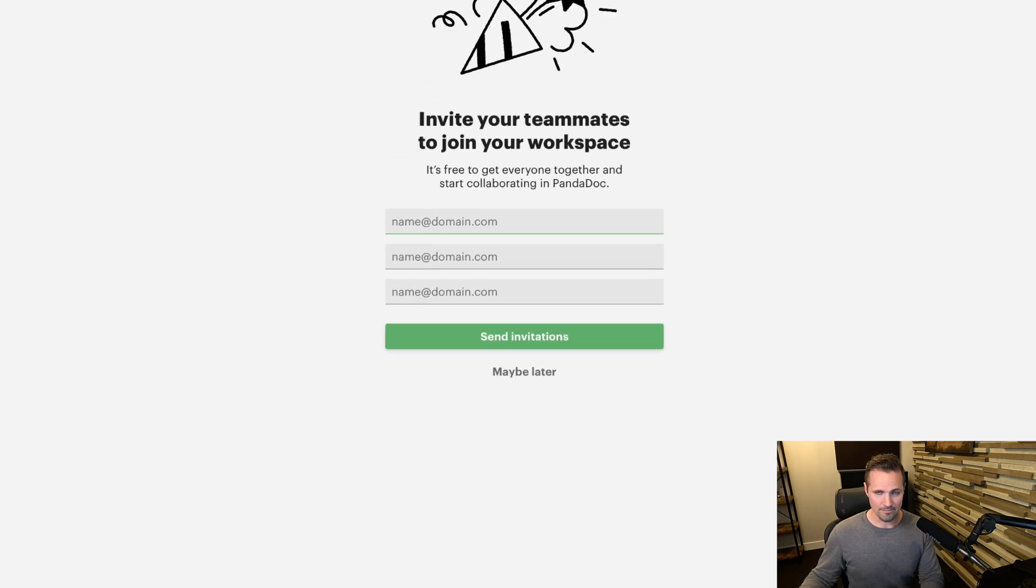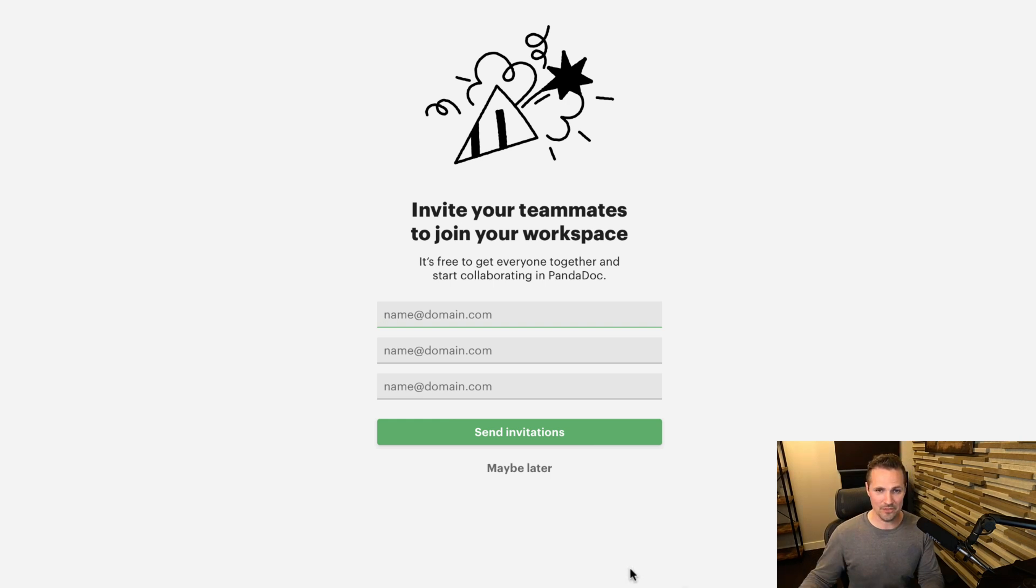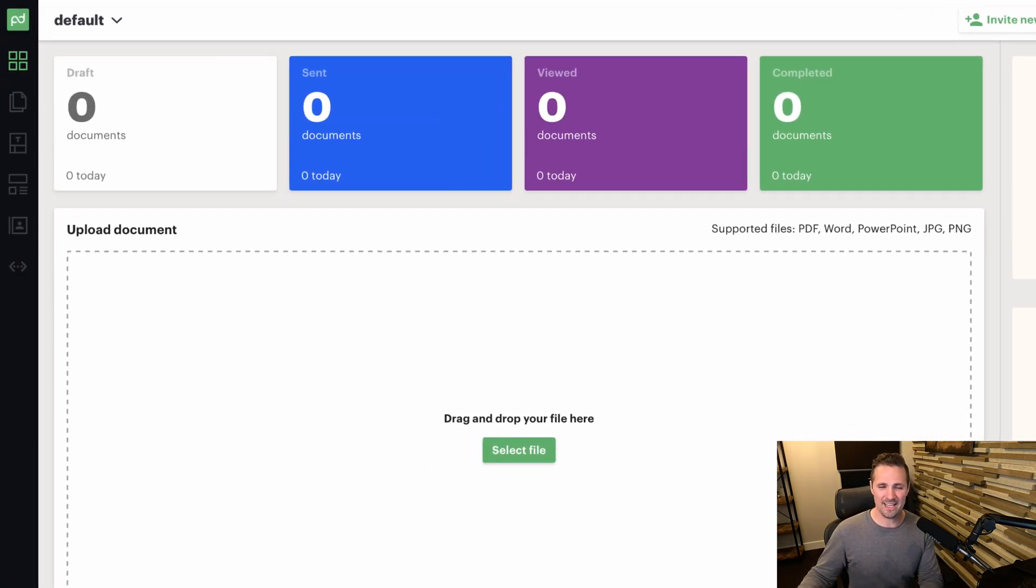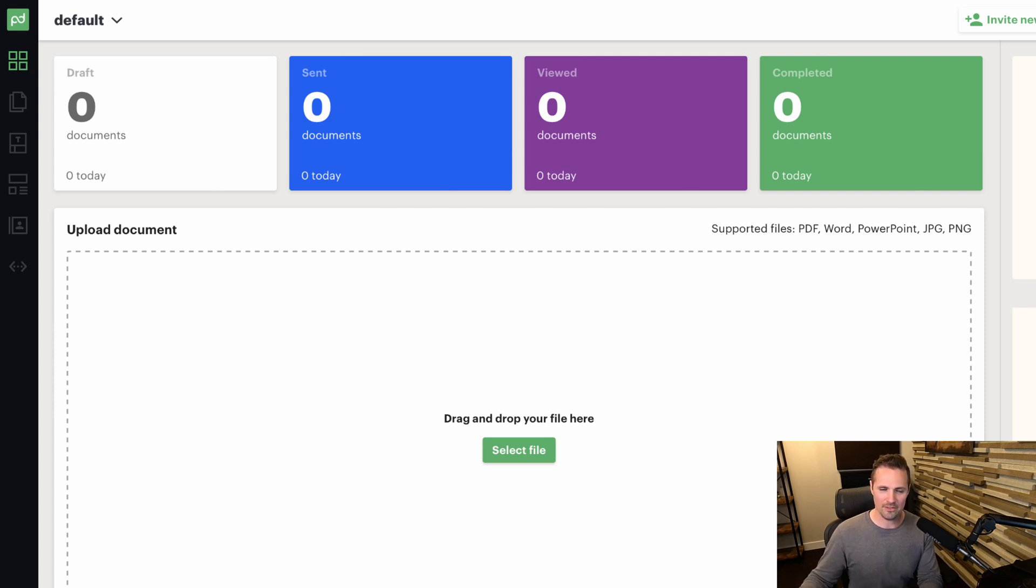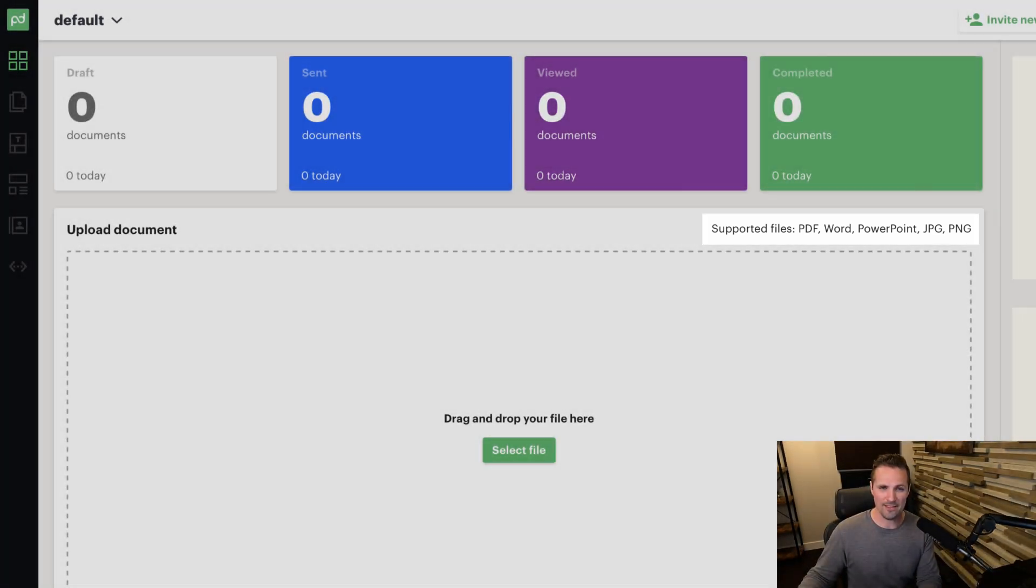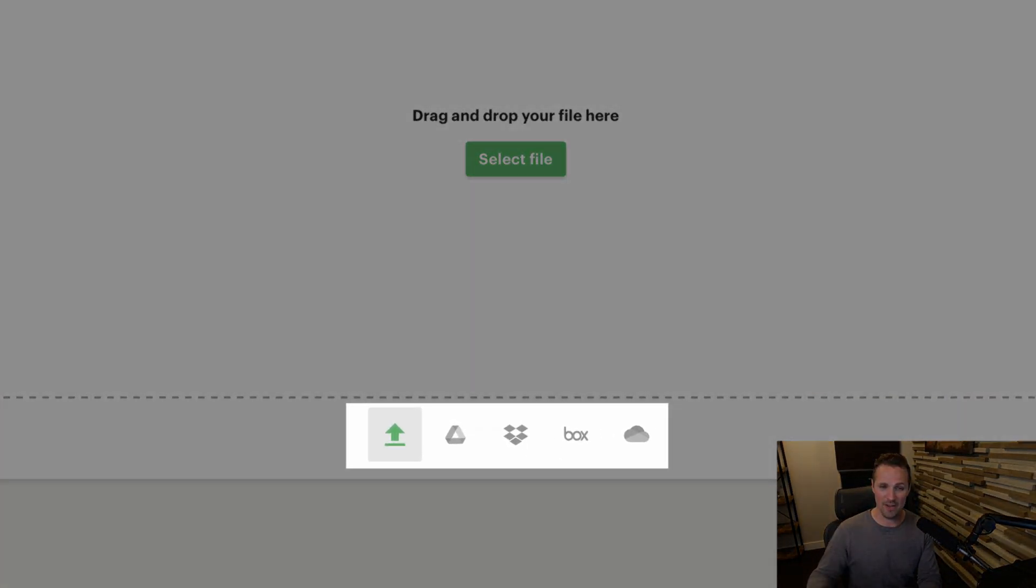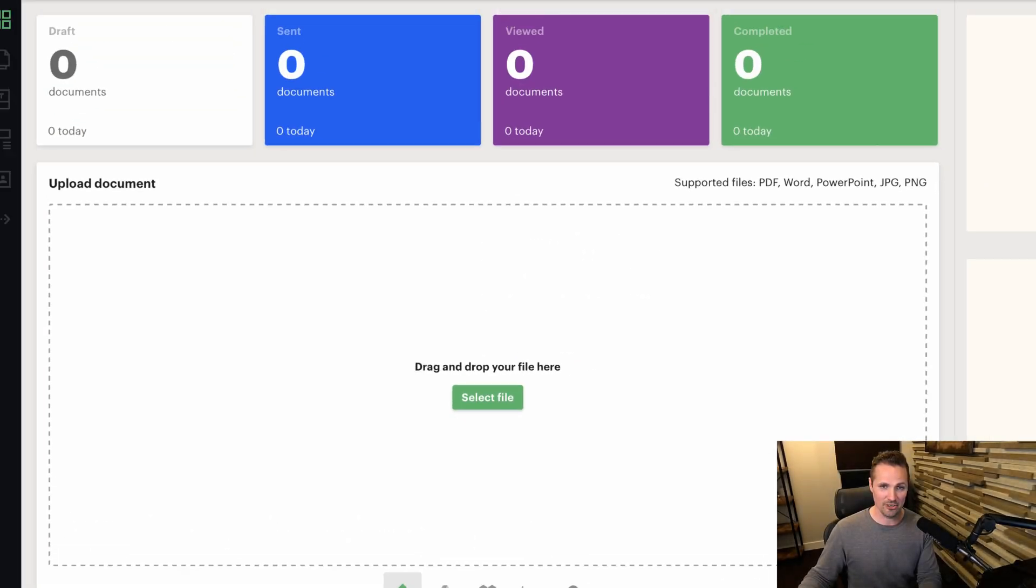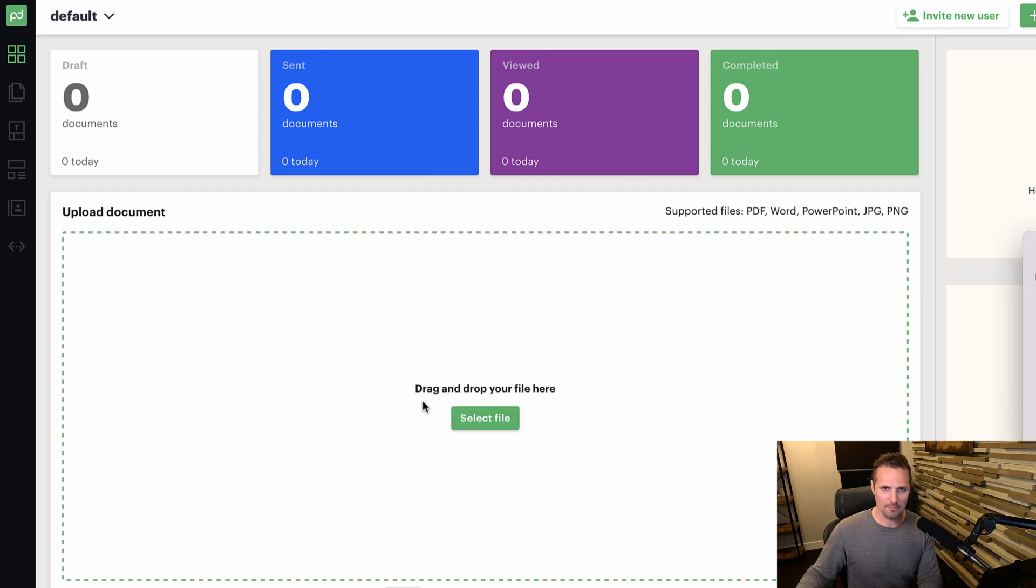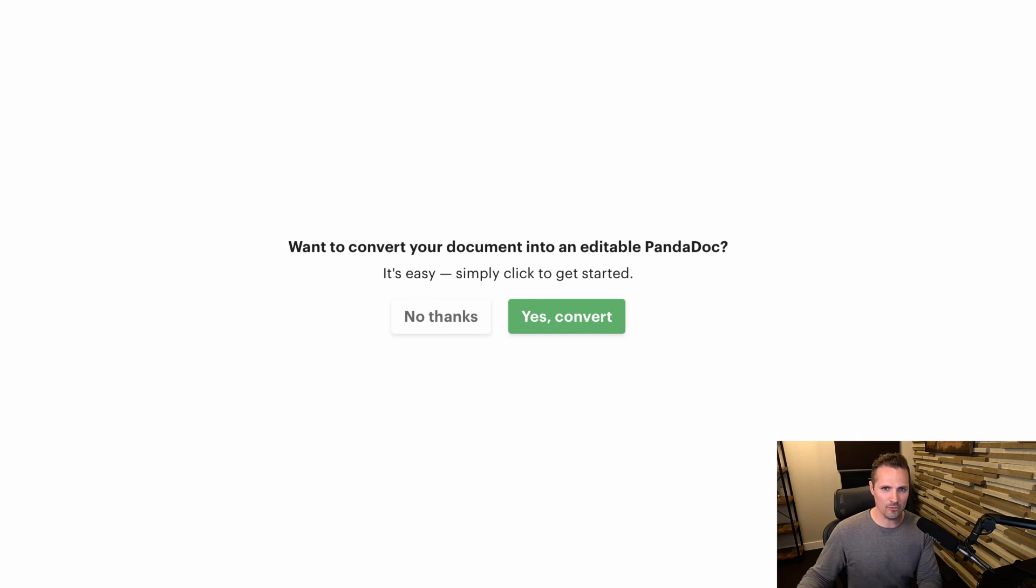Okay. So if we wanted to invite other people to use this thing, we could do that. If we had a lot of other team members, I'm going to skip this for now. And I've got a purchase agreement that I need to get signed by two other people and myself. So I'm just going to take that Word document and drop it right here. I could also do it with a PDF. Or if I had this document stored in my Google Drive account or Dropbox or someplace else, I could grab it from there too. But I'm just going to drag it here right from a folder on my computer. Go ahead and put it right there. And it says, I want to convert your document into an editable PandaDoc. Sure. Let's give it a try. See how this works.